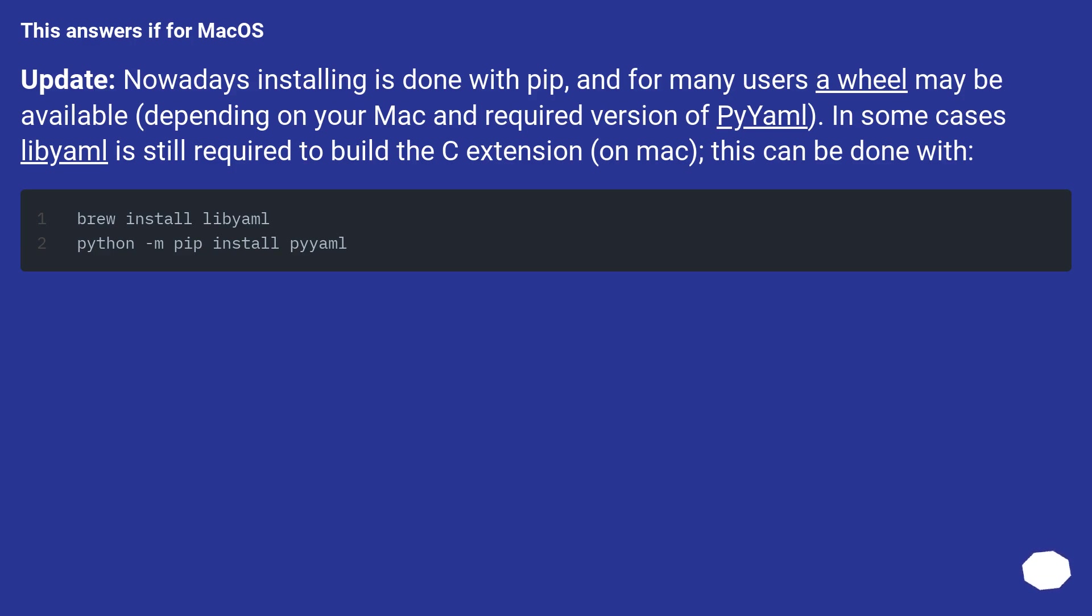This answers it for macOS. Update: nowadays installing is done with pip, and for many users a wheel may be available, depending on your Mac and required version of PyYAML. In some cases libyaml is still required to build the C extension on Mac.